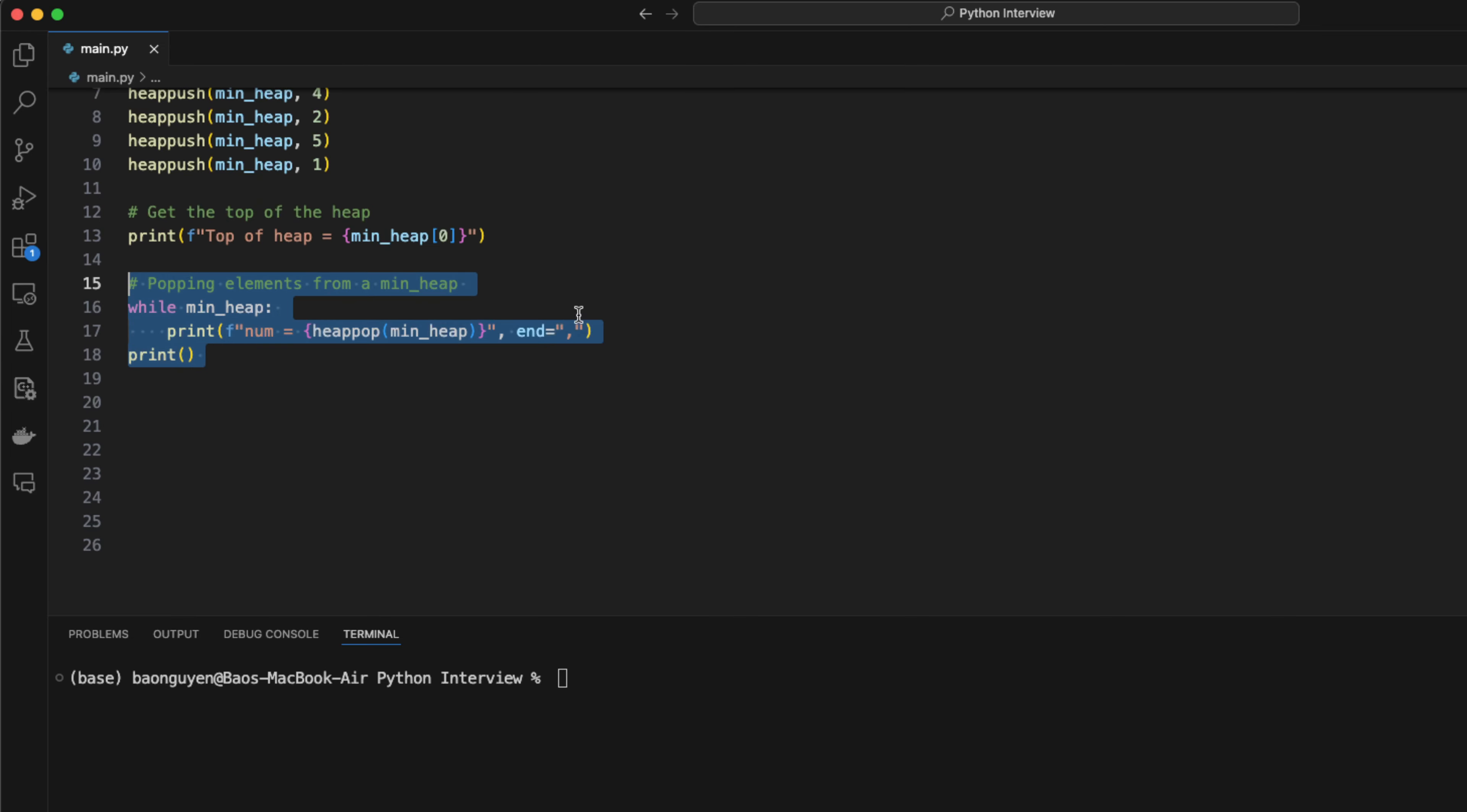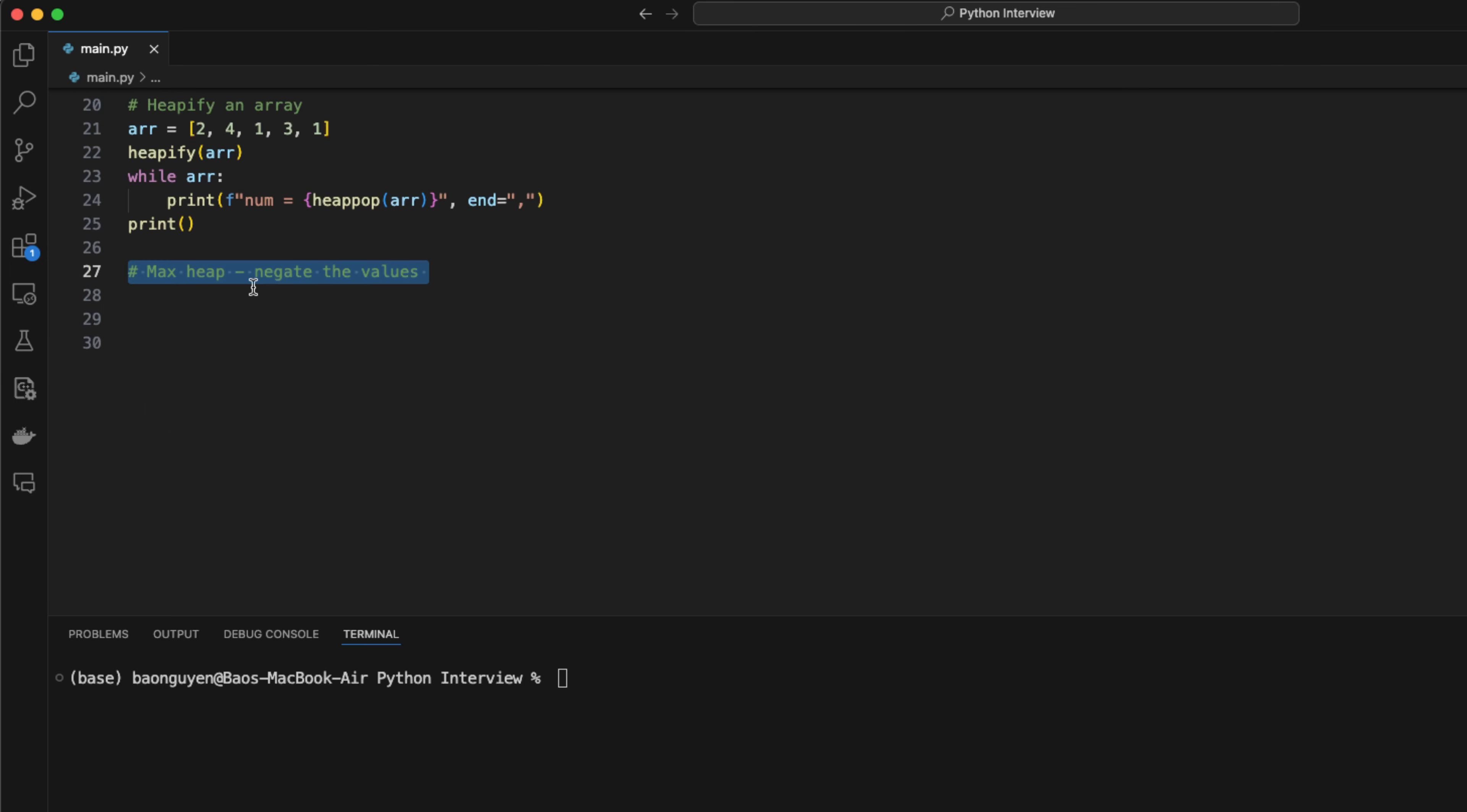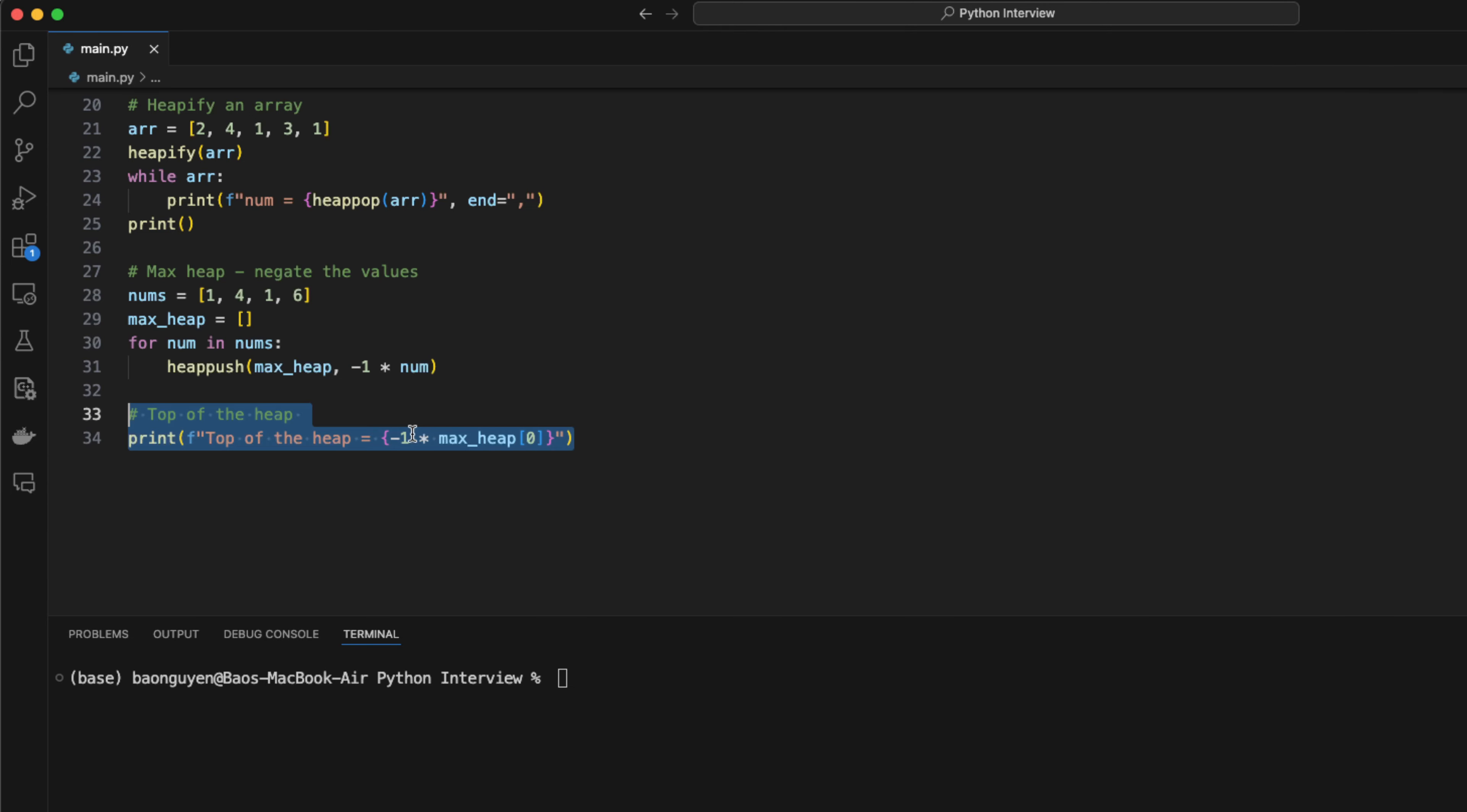Because this is a min heap, the result will be sorted in ascending order. You can also convert an array to a heap using the heapify function. Python will convert a python list to a heap in place. However, heapq only supports min heap. So how can we implement a max heap? The trick I use is to multiply minus 1 to every number I insert into the heap. When I pop it out, I will multiply it with minus 1 again. This way, the largest number will always be on the top of the heap.